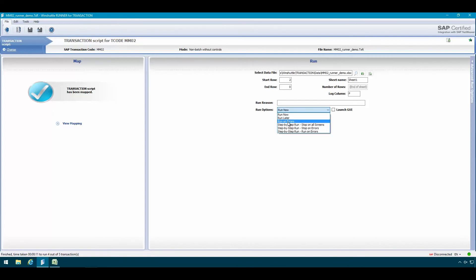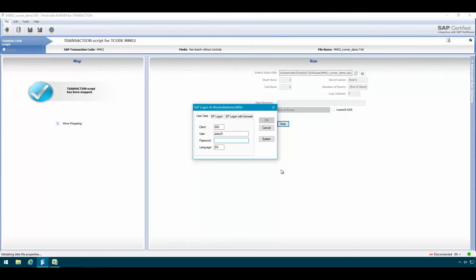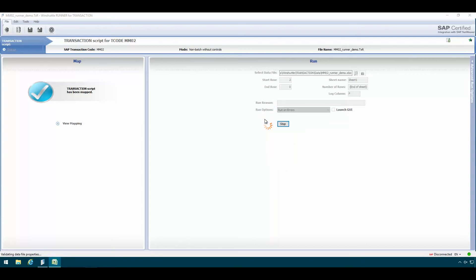Running the script in a run on errors mode will essentially only run rows that had errors on them previously. So this run will skip all the other records and only process in this case the one single record or row where we had an error message.